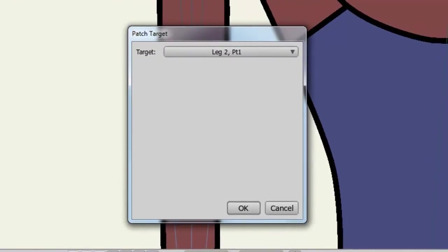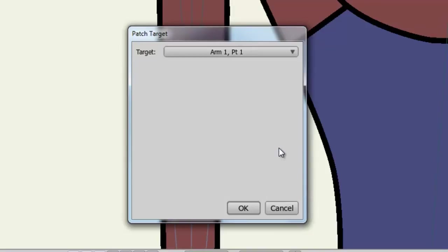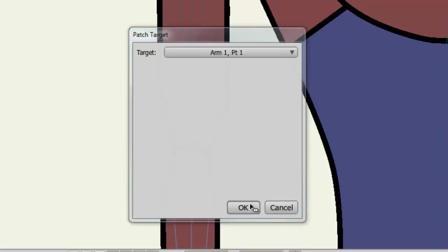Now we need to select a target to patch. In this case, it's going to be the upper portion of my arm, or in other words, the Arm 1, Part 1 layer. So I'll choose Target and pick Arm 1, Part 1, and click OK.